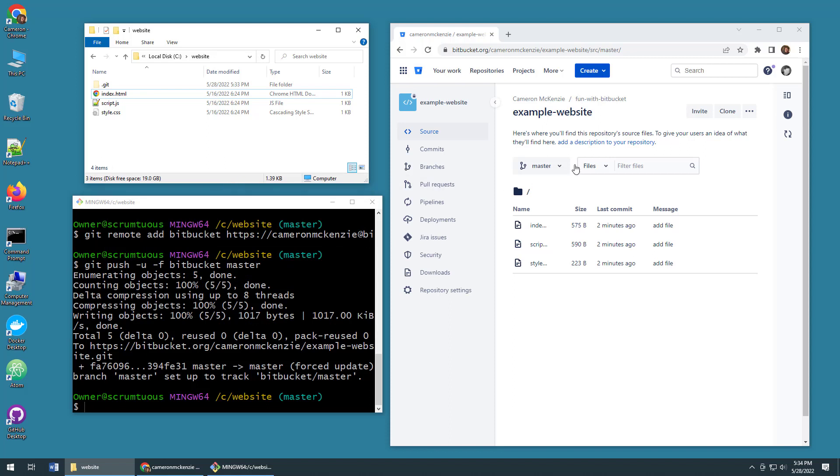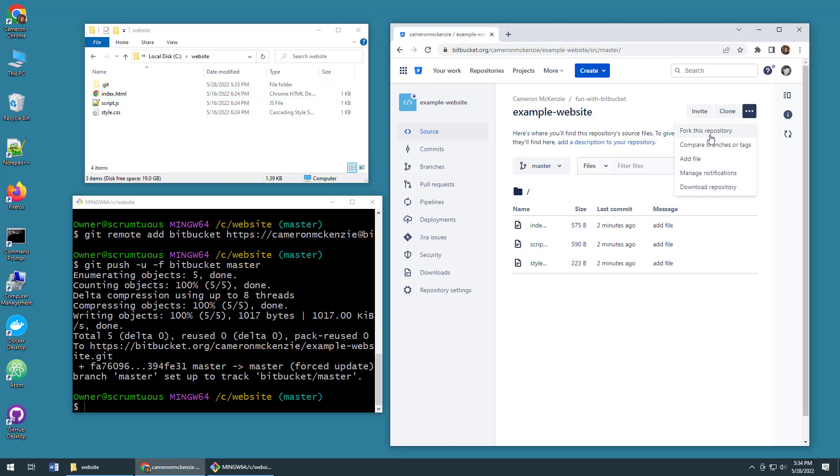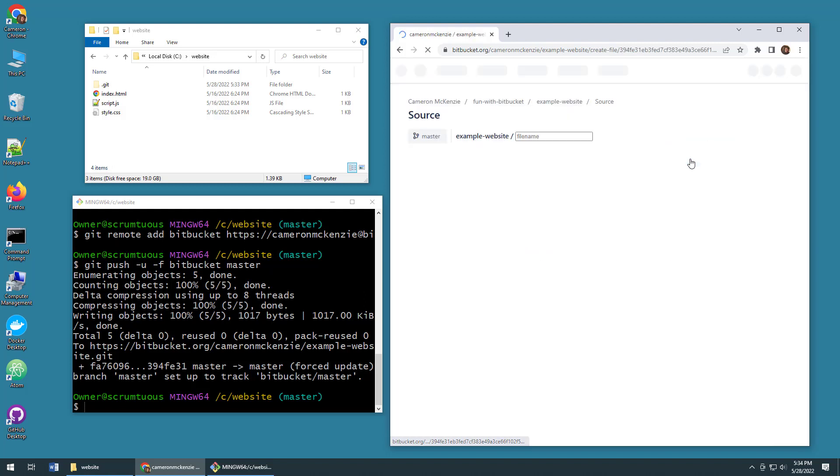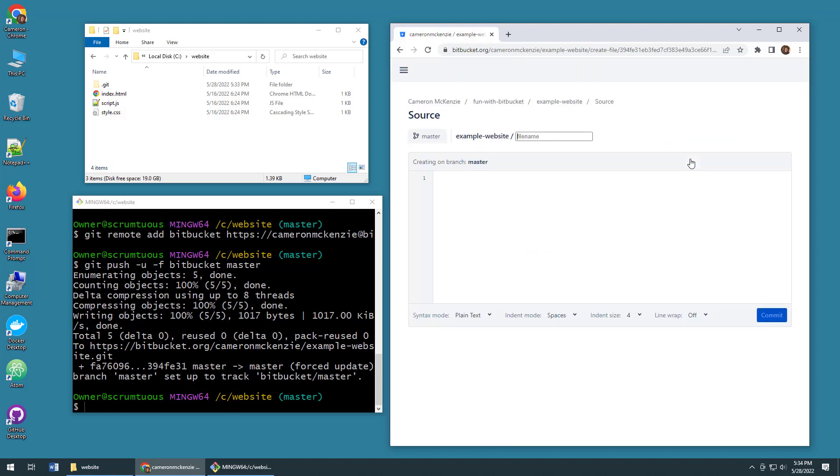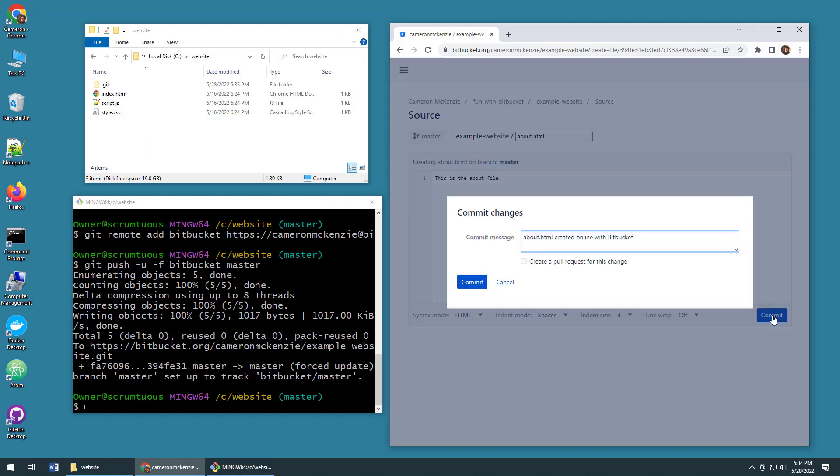Now here's the other cool thing. If you want, you can always actually add files over on Bitbucket. And more likely another developer will have pushed their changes to Bitbucket. So let's create an about.html file. Click commit up on Bitbucket.